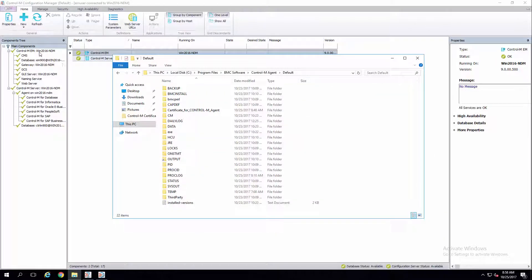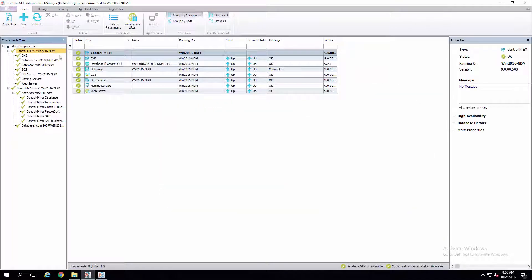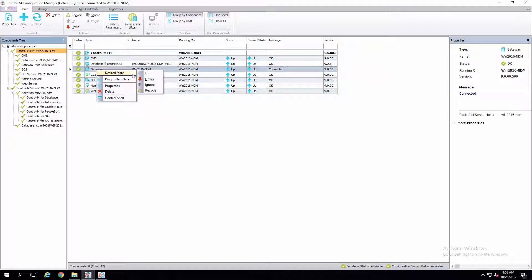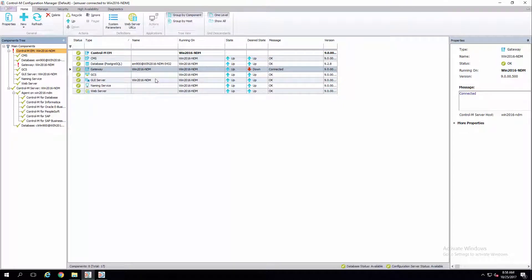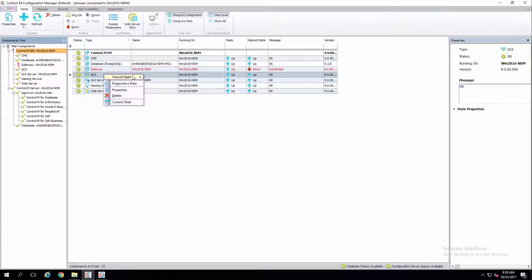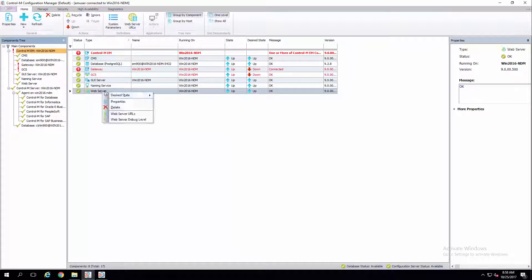Navigate to the CCM, select your EM server, and stop the GCS, Gateway, and Web server. If you have any add-on components installed, such as BIM or Forecast server, you'll need to stop those as well.